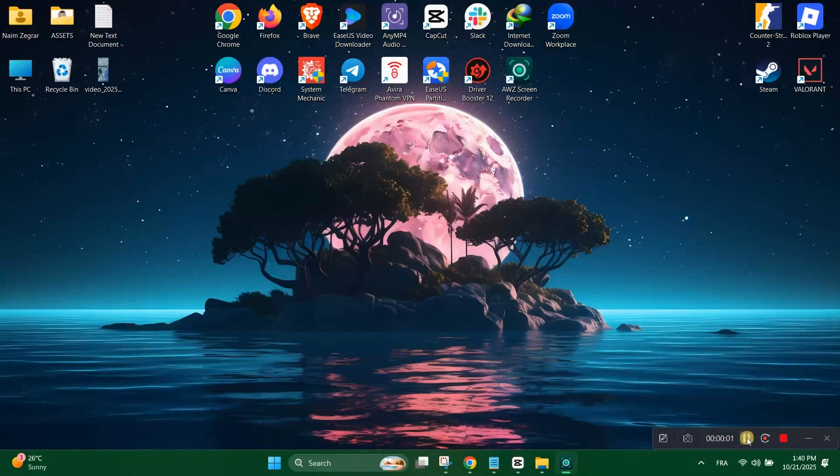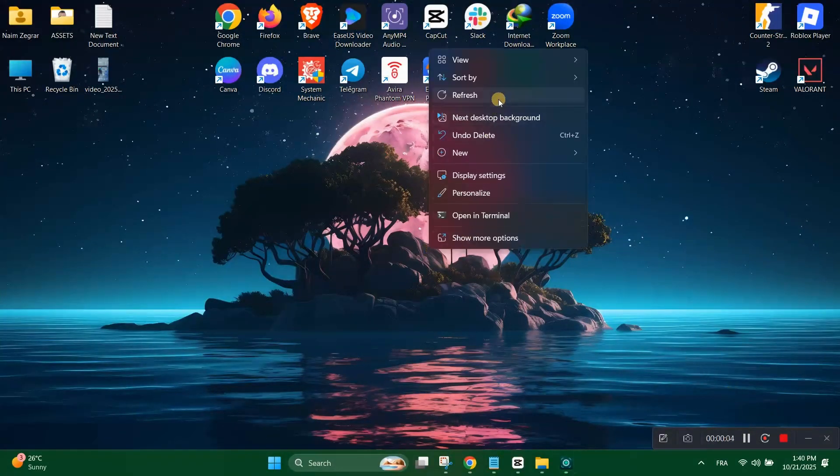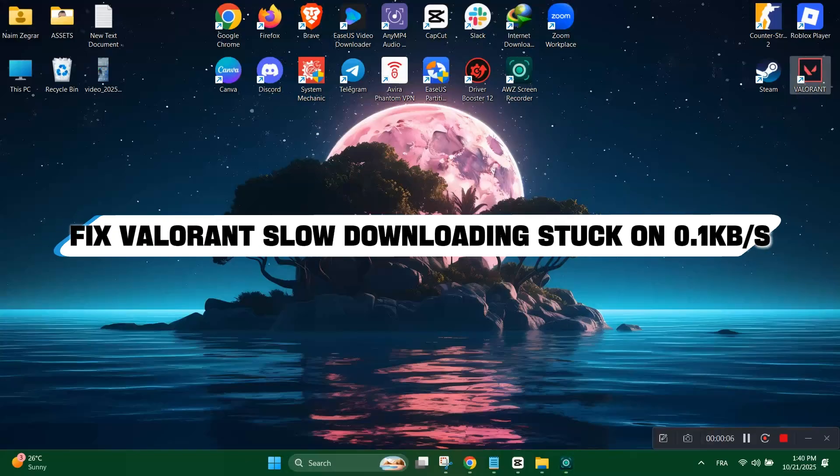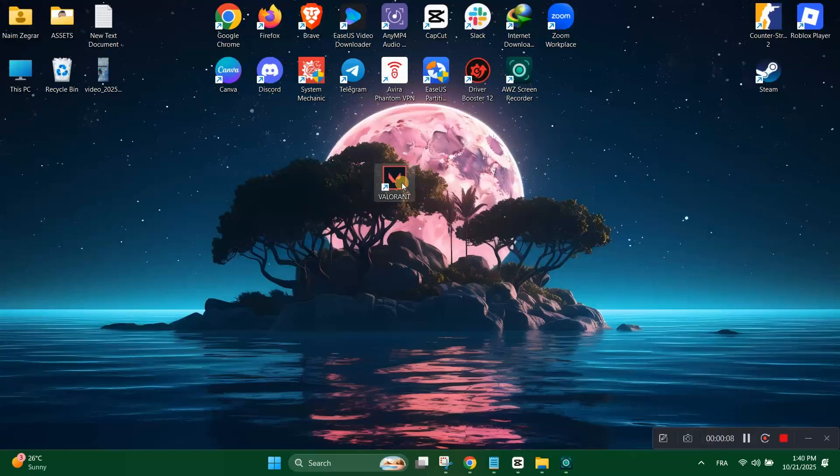Welcome back everyone to another video. Today we're going to see how to fix Valorant's slow download stuck at 0.0 kilobytes per second.